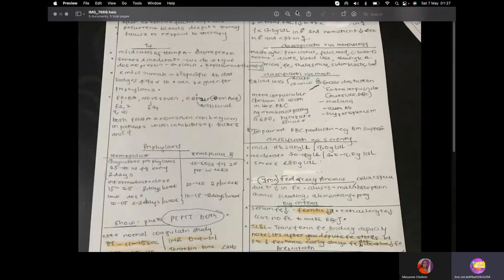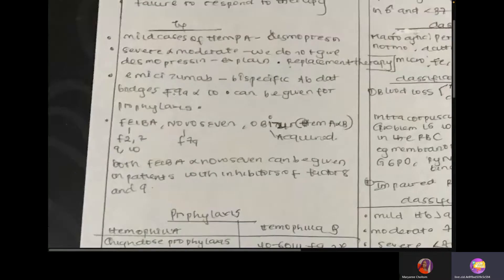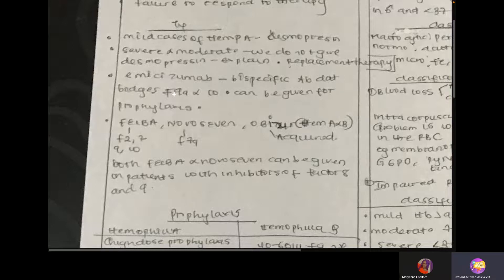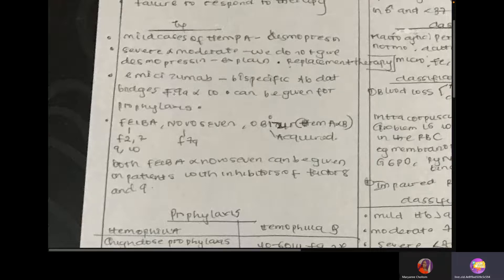For treatment: in Haemophilia B, which is deficiency of factor 9, we give factor 9 replacement. For Haemophilia A, if it is a mild case, you can give desmopressin. Desmopressin works by stimulating the endothelium to release factor 8. However, in severe to moderate Haemophilia A, desmopressin is not effective — a patient with only 2% of factor 8 has nothing significant to release. In severe or moderate Haemophilia A, we must give factor 8 replacement therapy.